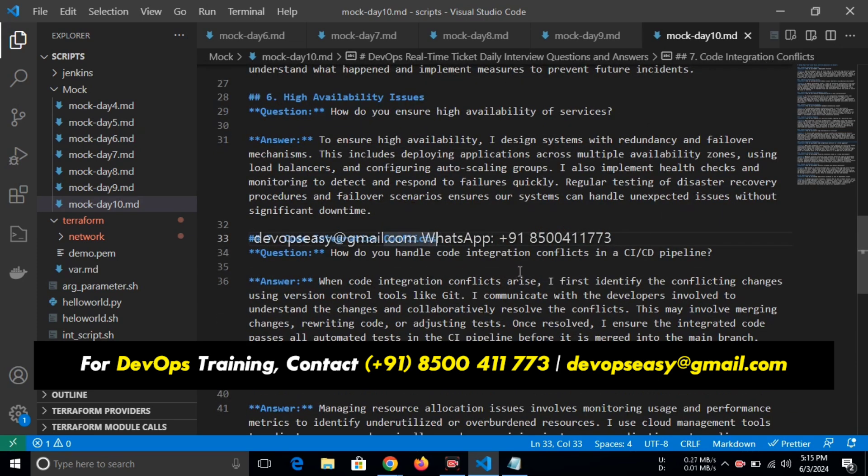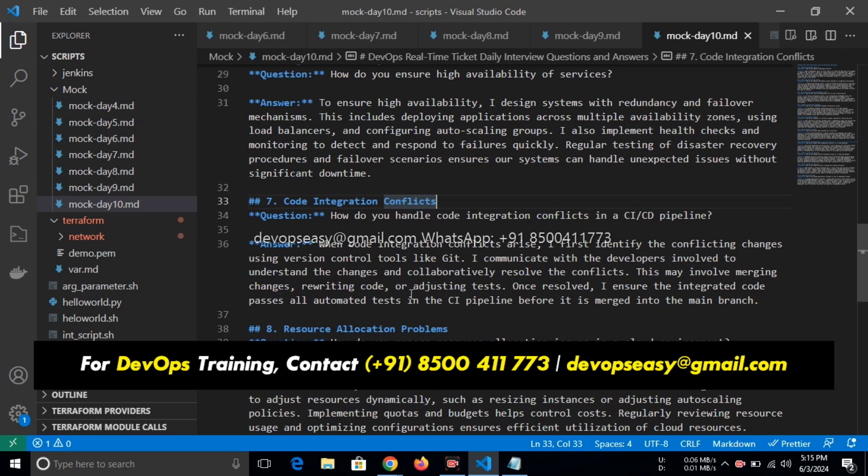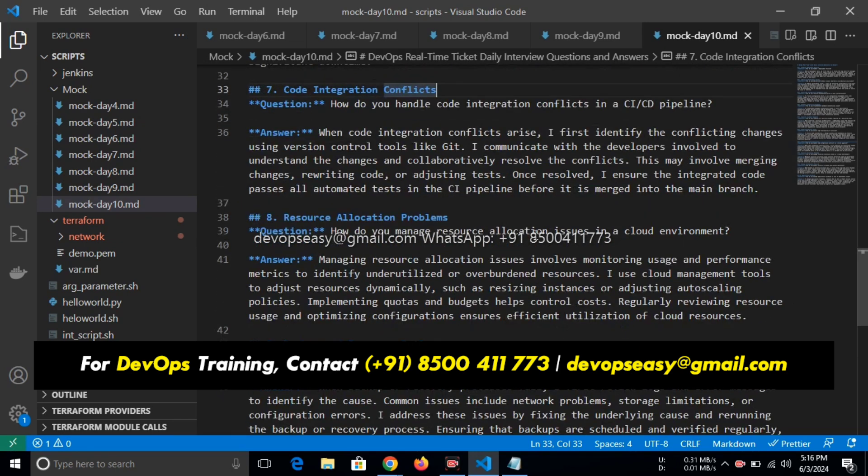One more thing: code integration conflicts. How do you handle code integration conflict in a CI/CD pipeline? When code integration conflicts arise, I first identify the conflicting changes using version control systems like Git. I communicate with the developers involved to understand the changes and collaboratively resolve the conflicts. This may involve merging changes, rewriting code, or adjusting tests. Once resolved, I ensure the integrated code passes all automated tests in the CI/CD pipeline before it is merged into the main branch.